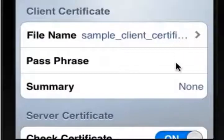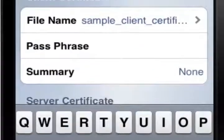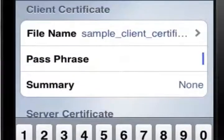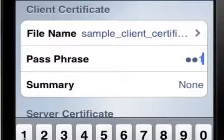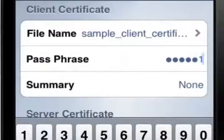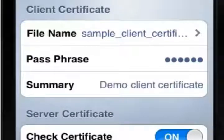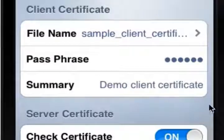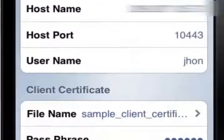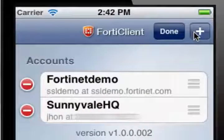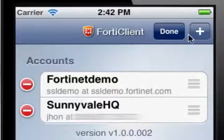Now you need to enter the passphrase for the certificate. Select the passphrase box and enter the passphrase using the keyboard. Note that your passphrase should be a little more complicated than the one I'm using. The summary box should show a brief description of the certificate. Select Done to return to the account screen, and then select Done again to finish off the process.